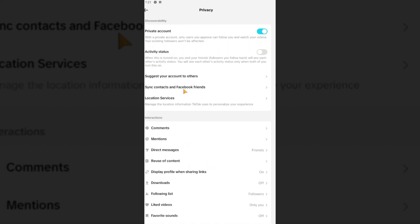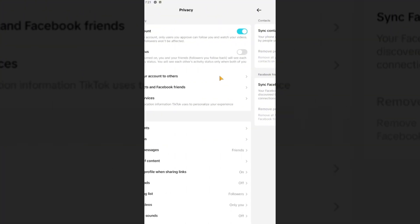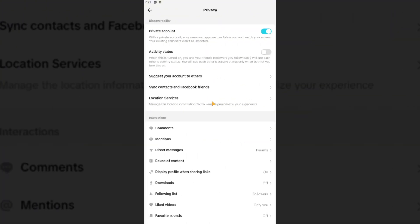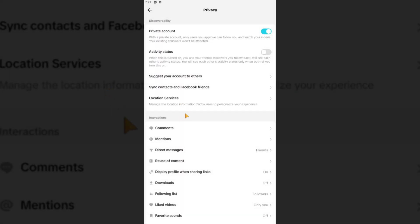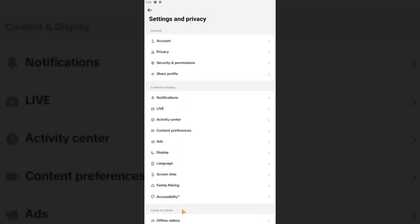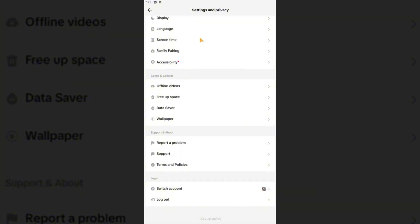Go back. Sync contacts, go ahead and turn this off as well. Location and services, set it to Never and delete certain location data. Once done, go back to Settings and Privacy. Go to Report Problem right here at the bottom.